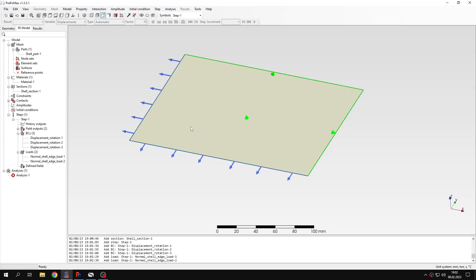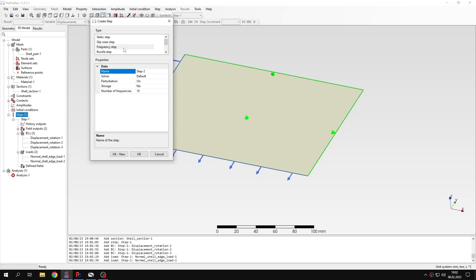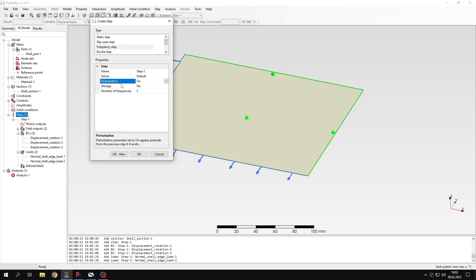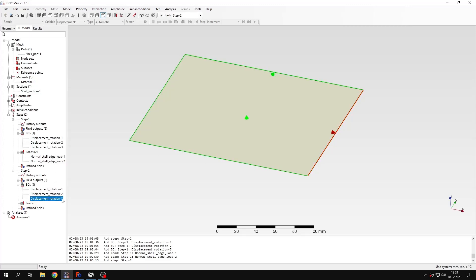And now I can create another step. This time it will be frequency step. Apart from specifying the number of frequencies which will be three, I also have to make sure that the perturbation parameter is set to on so that preloads from the previous step are considered. And now boundary conditions from the previous step were propagated to the second one. Only the loads were not propagated because we don't use loads in this type of analysis.